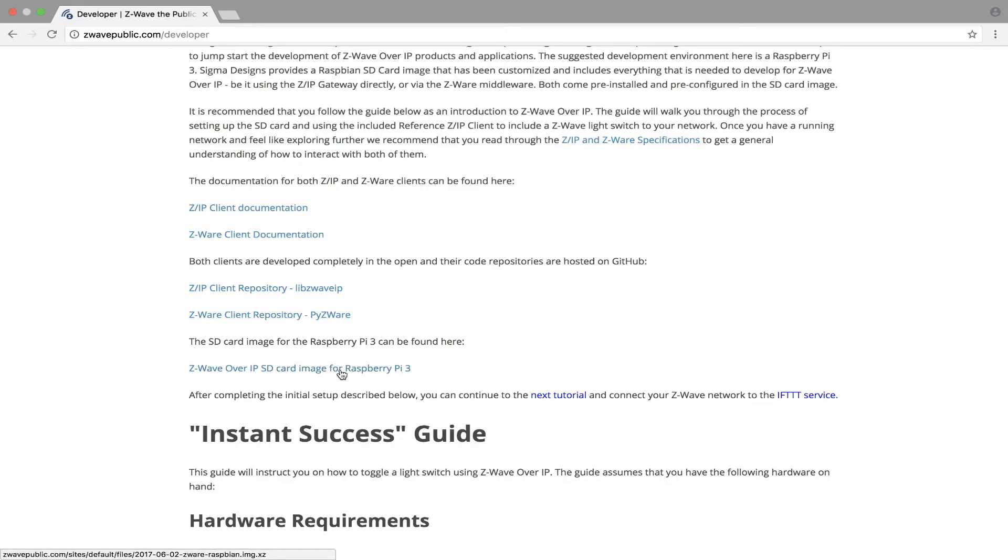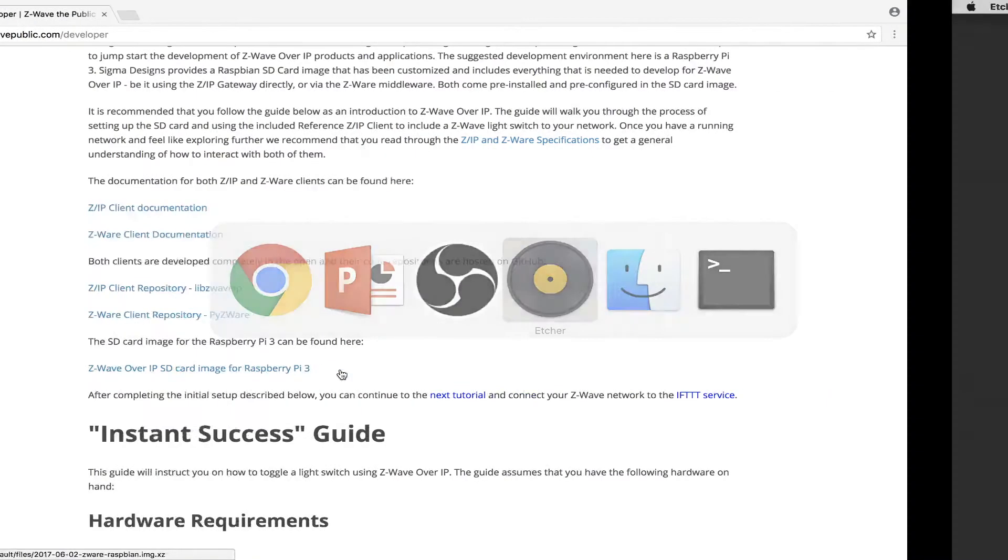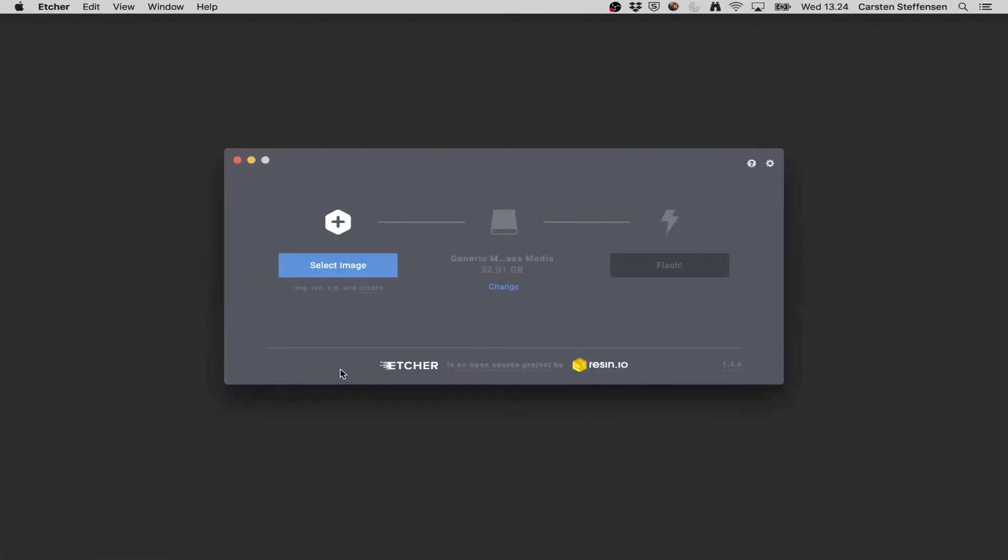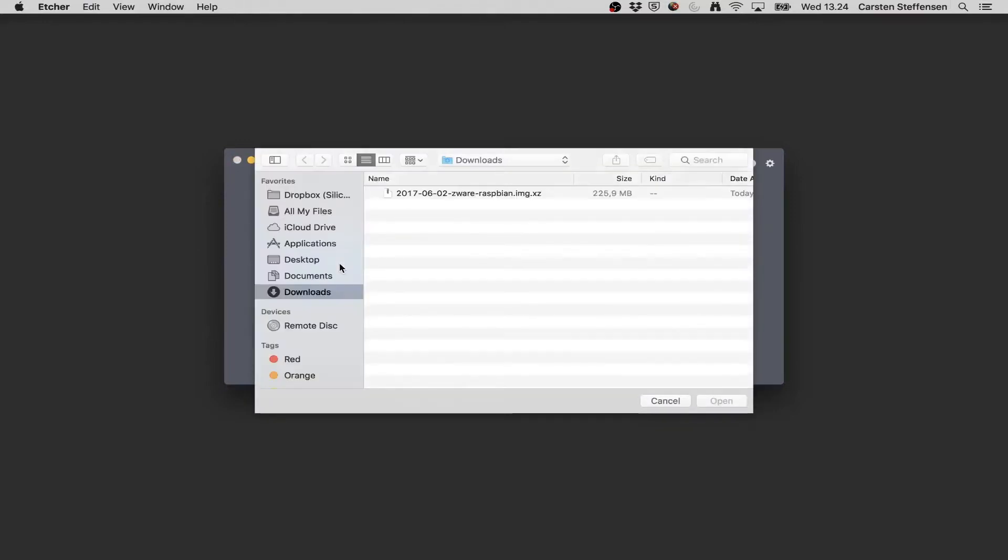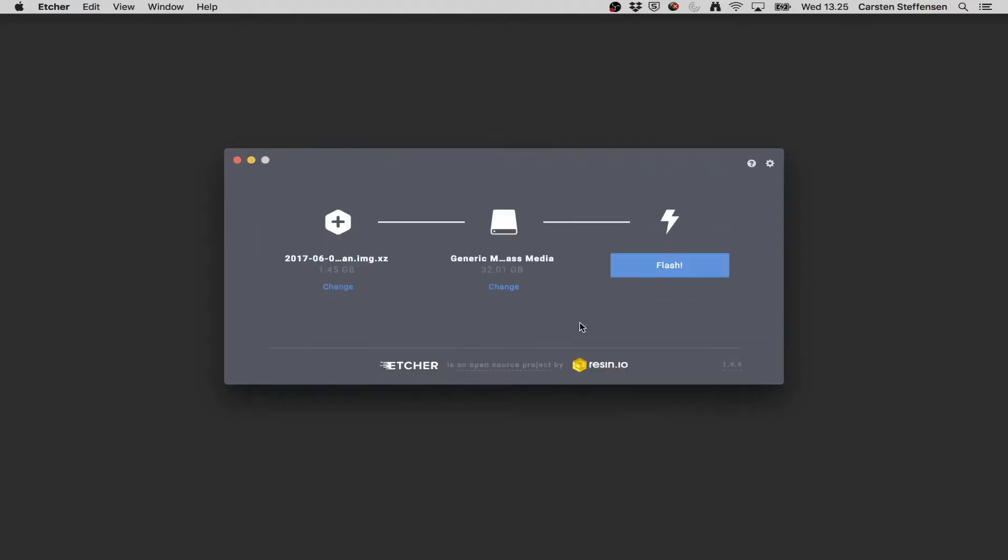I already did that, so now we just need to get it onto our SD card for the Raspberry Pi. For that I am using Etcher. With Etcher I will select the SD card image that we just got from C-Wave public, and I have my SD card, and I can now start flashing.